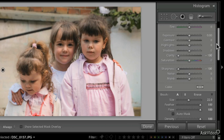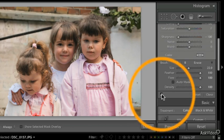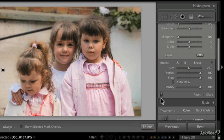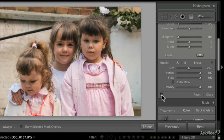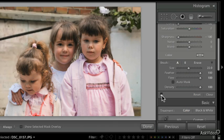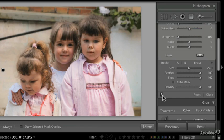Let's see before and after — I turn it off and I turn it on again. You can see how we can focus on the three little girls and not on the background by just simply blurring it out a bit.